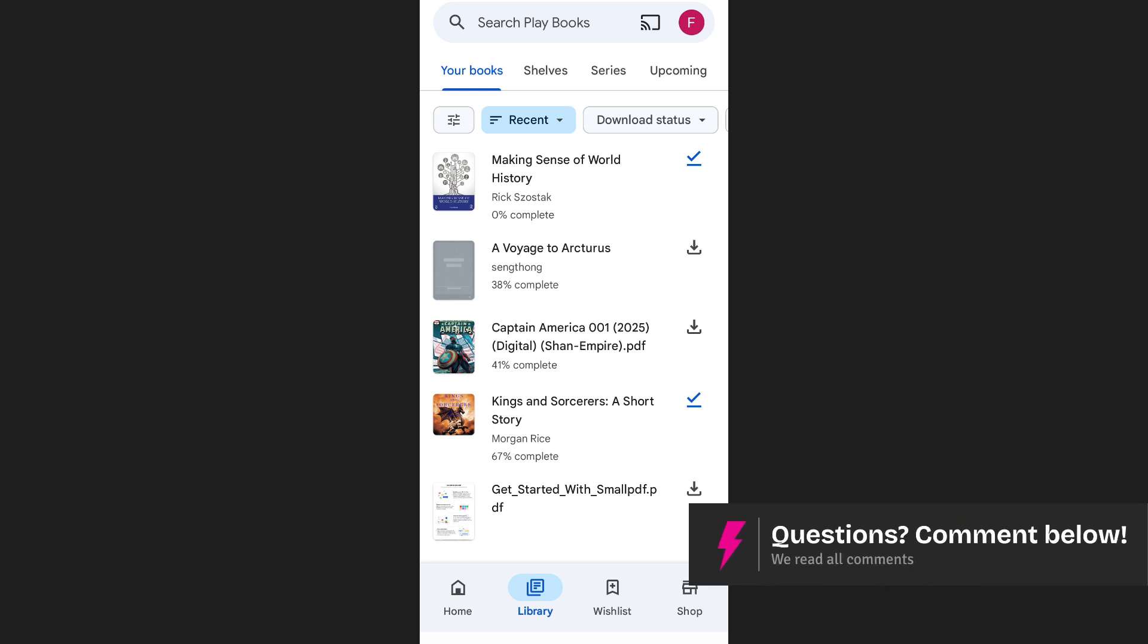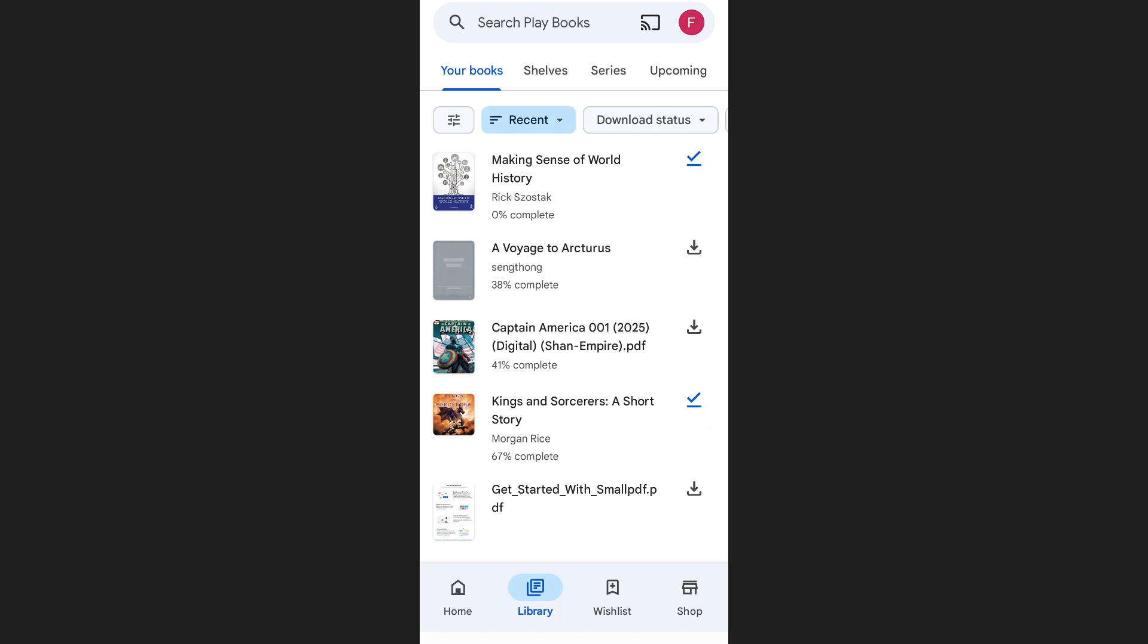Any book that has a check mark icon next to it indicates that it's already downloaded to your device and can be read offline. If you see a download icon instead, it means the book isn't yet saved on your device.